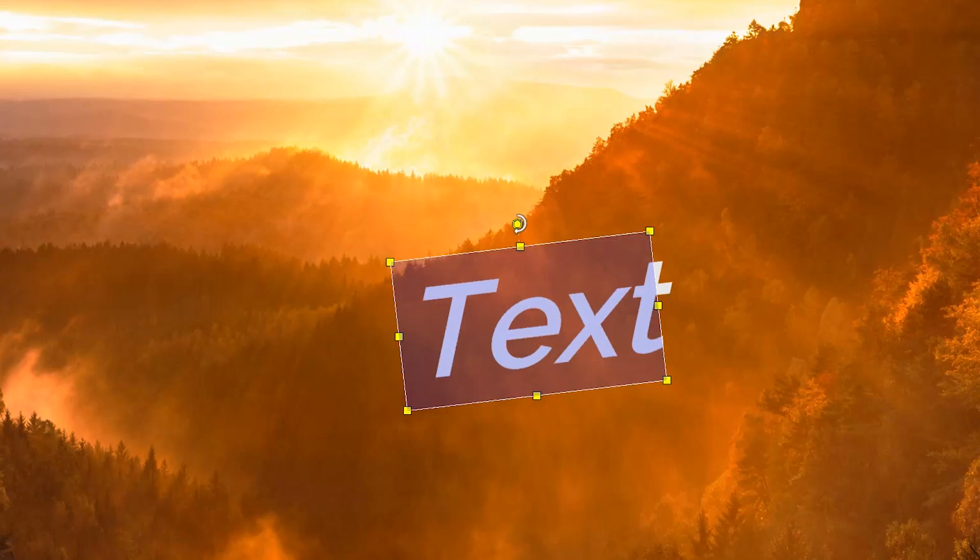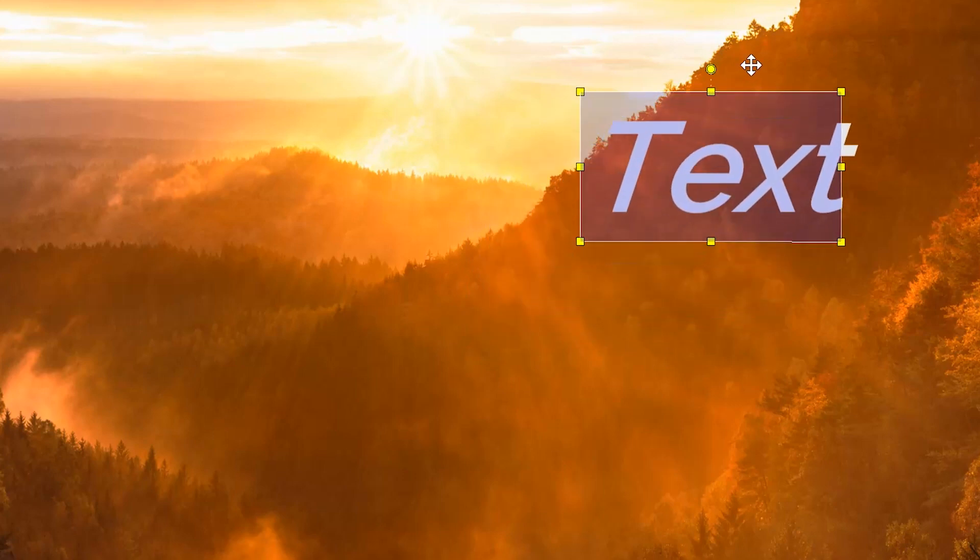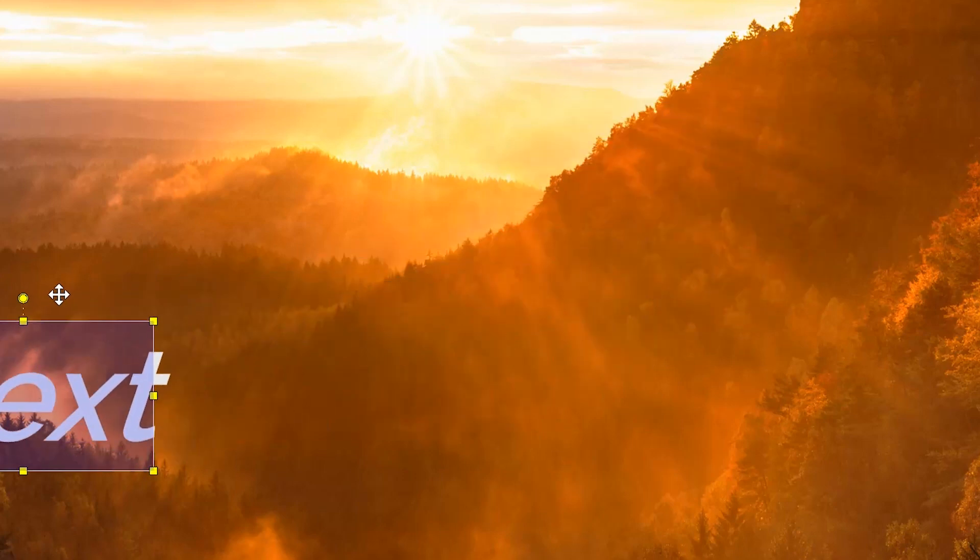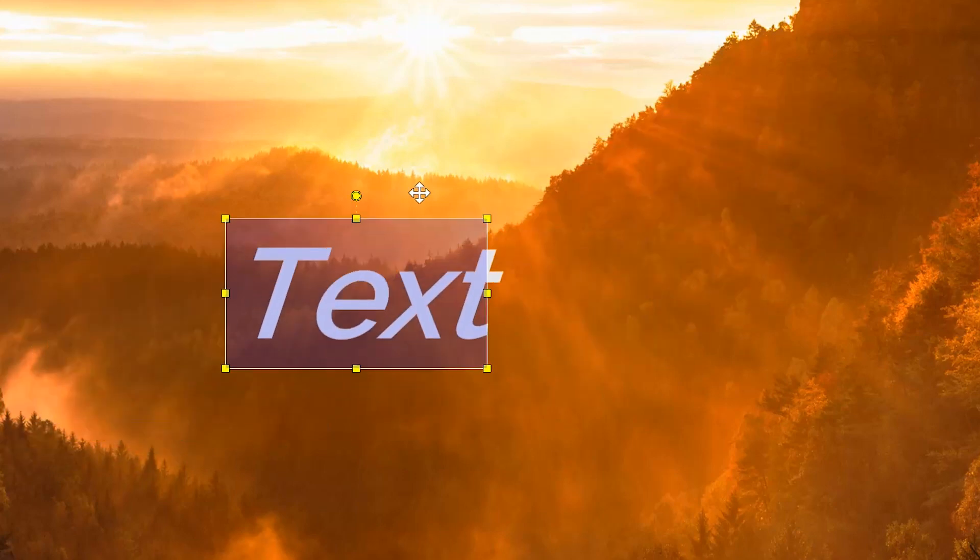It also allows you to relocate your text. To relocate, move your cursor out of the perimeter of the text box. Click and drag using the move tool.